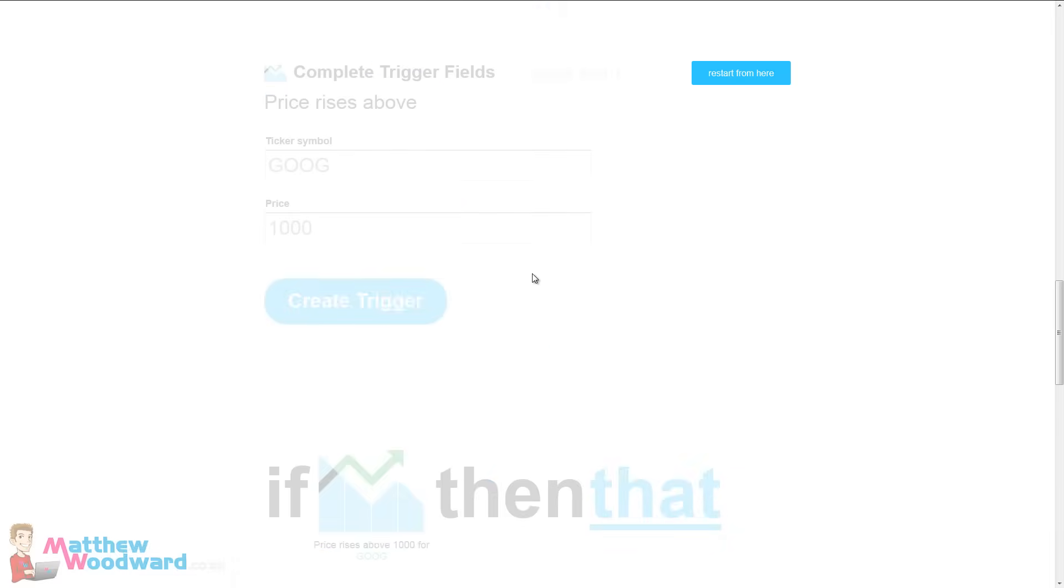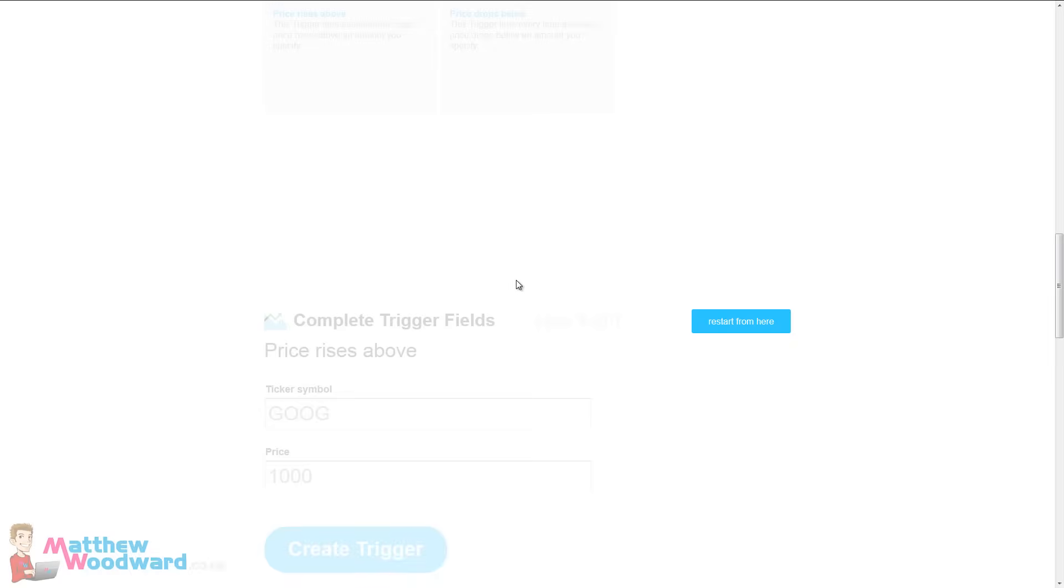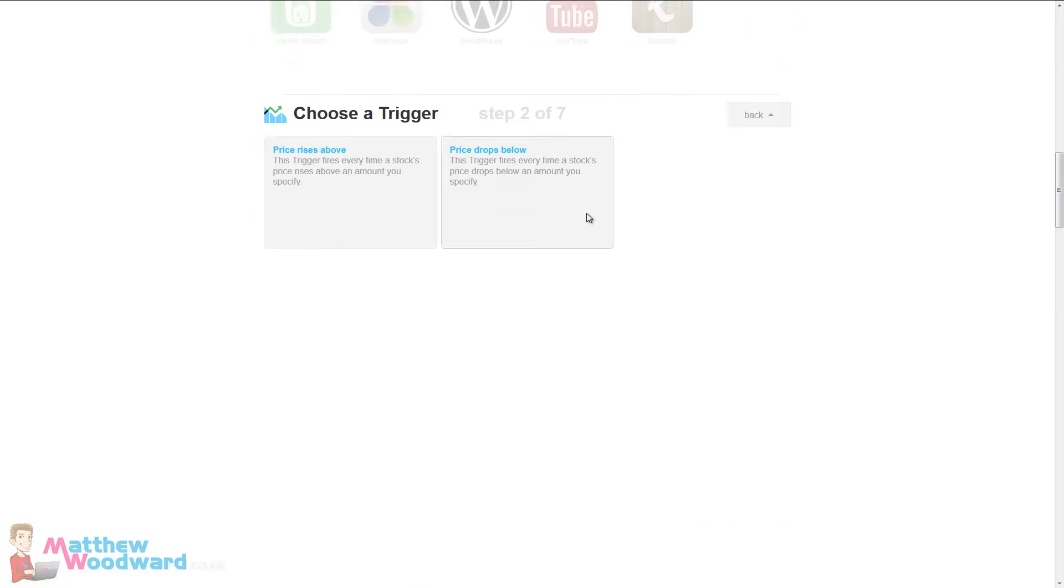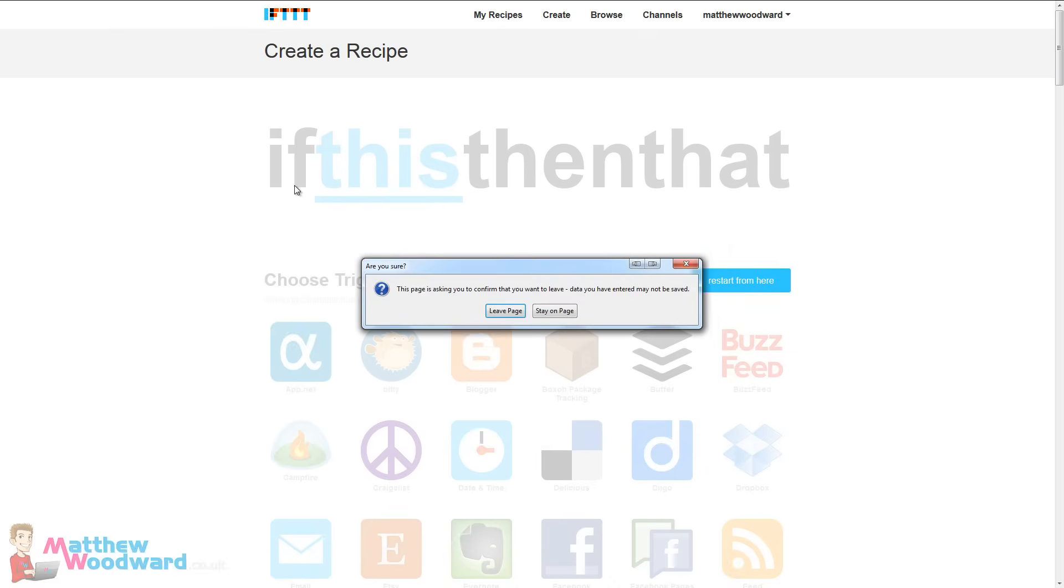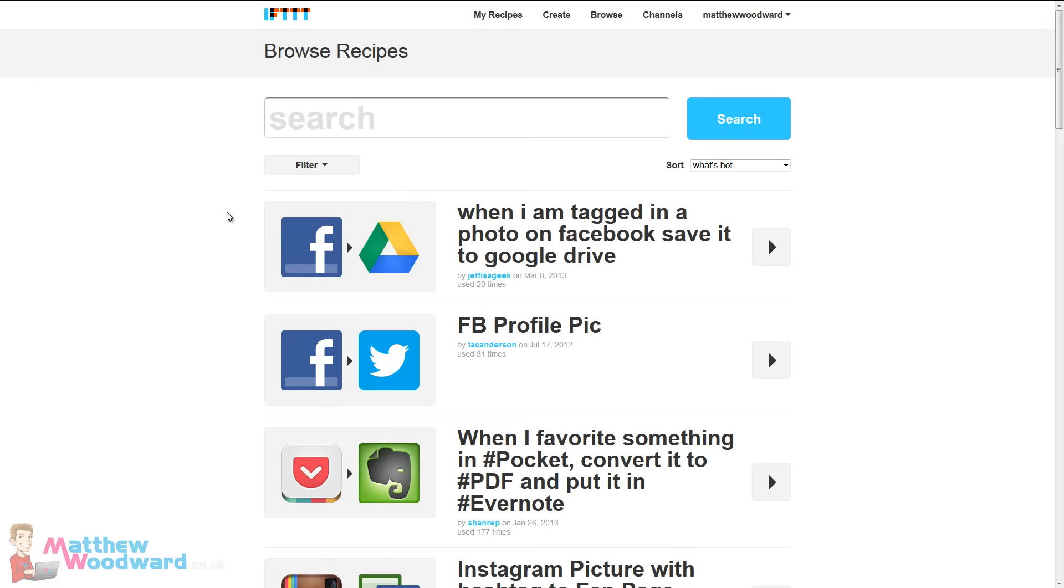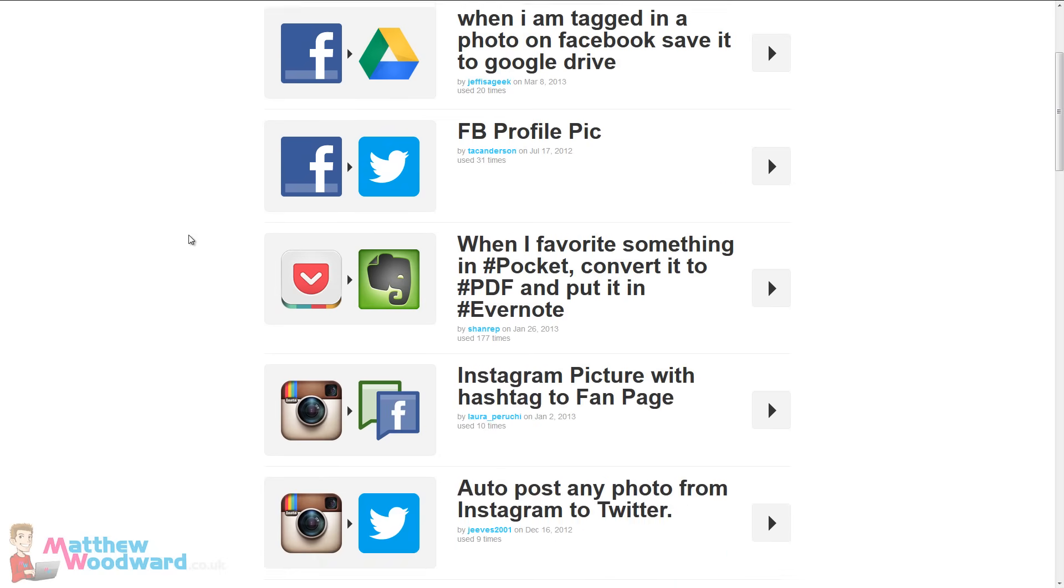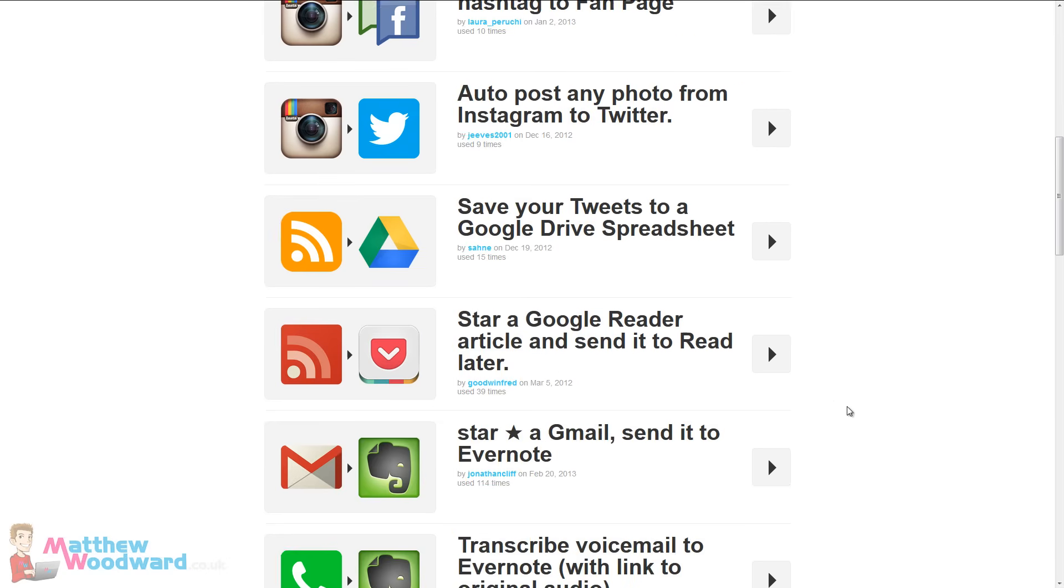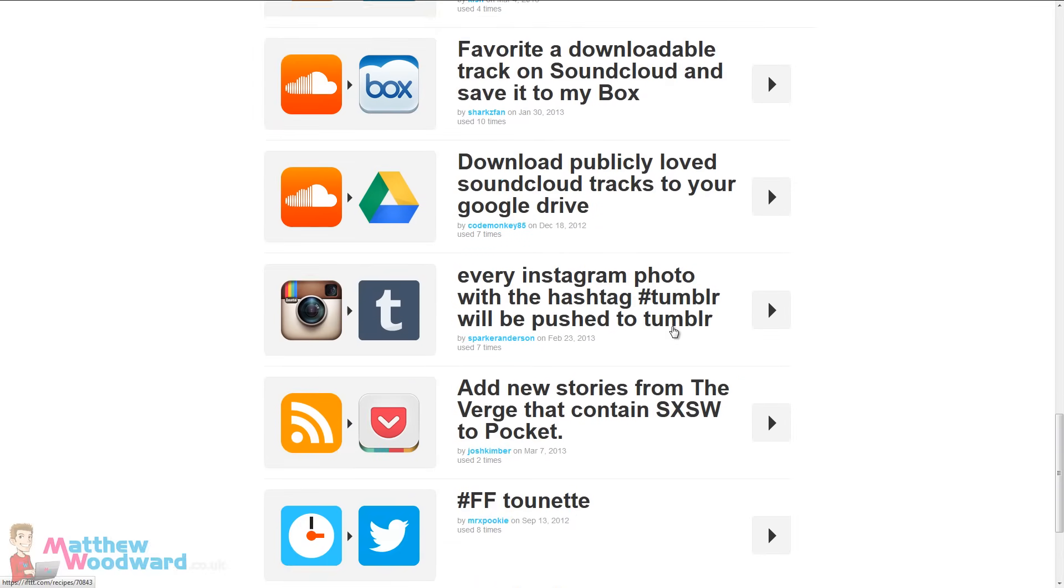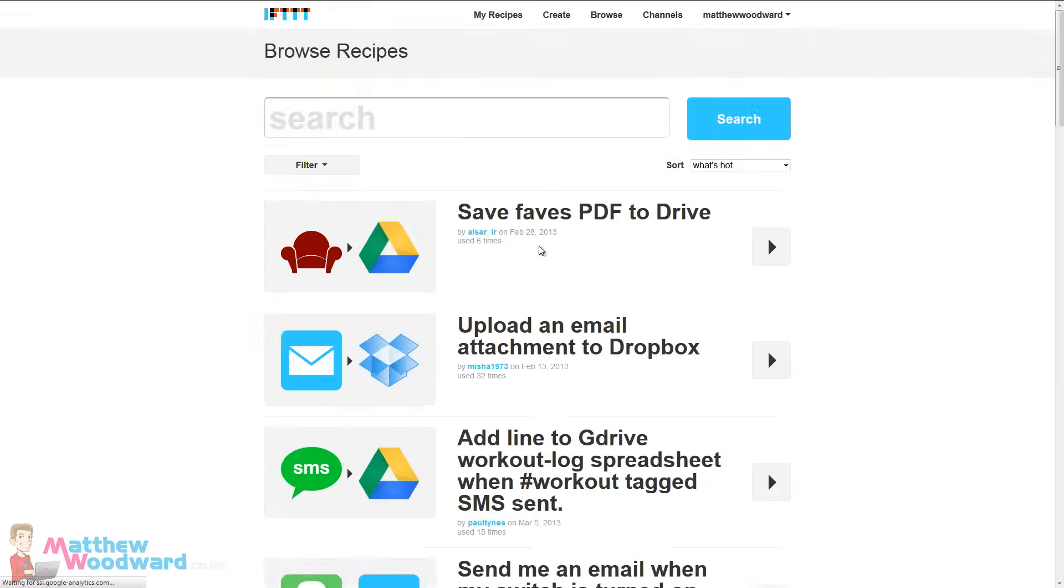The limit, there's no limit really with this tool whatsoever. You know, and if we come back here and browse some of the other recipes that people have created, you can see the diverse range of functions that this has. I mean look, save your tweets to a Google Drive spreadsheet. That's really handy for backing things up. Star a Google Reader article and send it to read later. There really is just endless possibilities of what you can do with this.